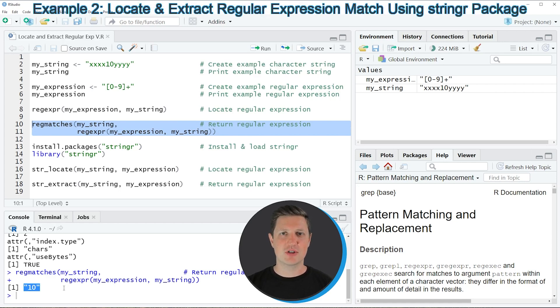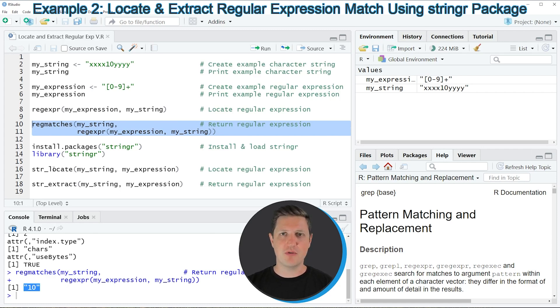It's also possible to use the functions of the stringr package to locate and extract regular expression matches, and this is what I want to show you in the next part of the video, starting at line 13 of the code.